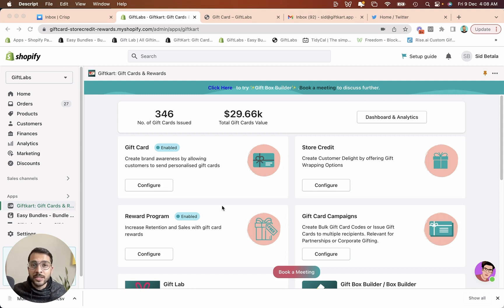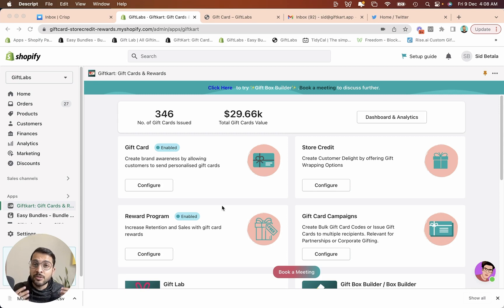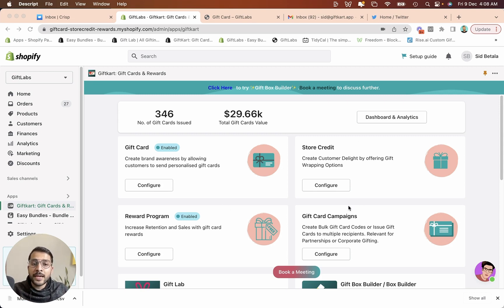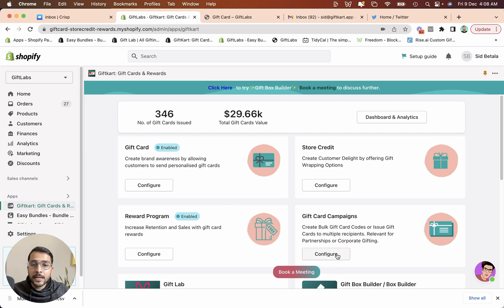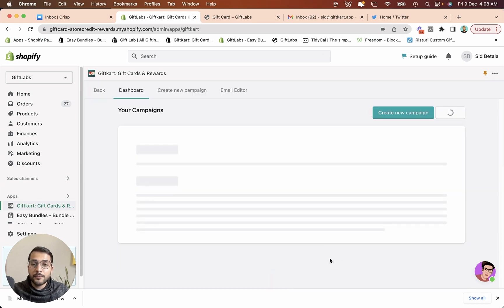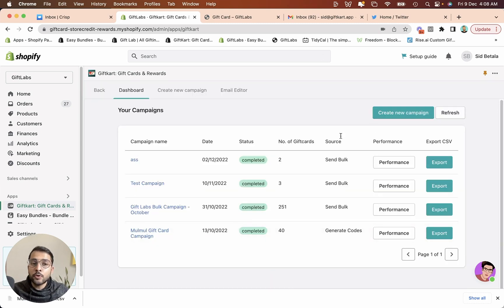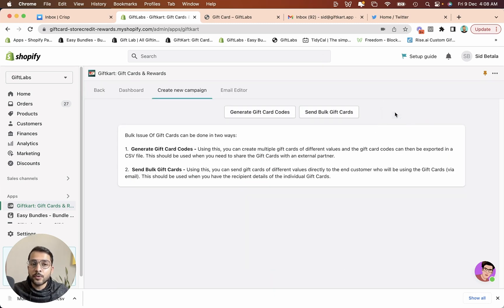Let me talk about how you can generate gift card codes in bulk or how you can send gift cards in bulk. The way to do that is go to gift card campaigns, click on configure. There are two ways to create a new campaign.